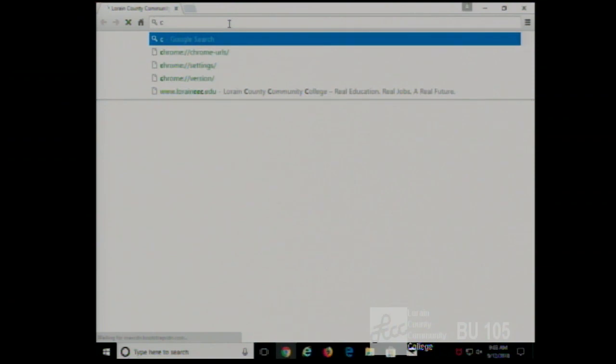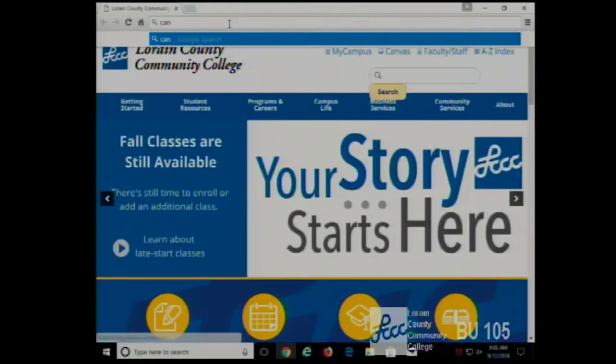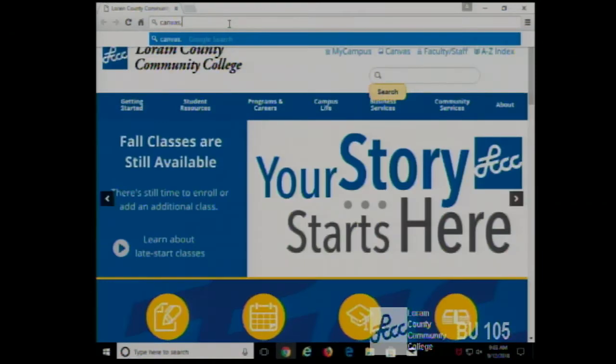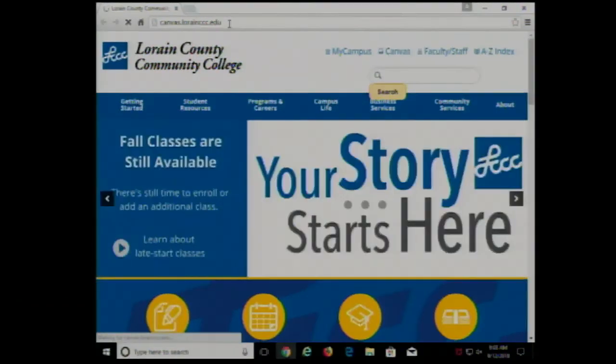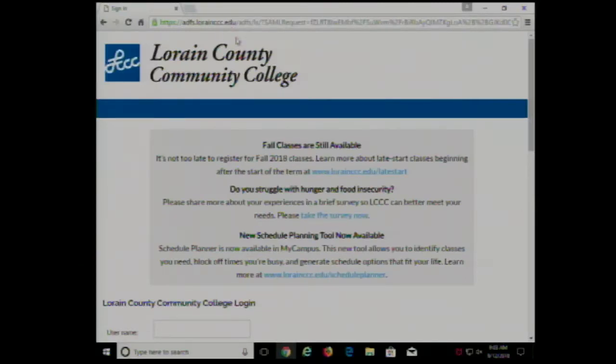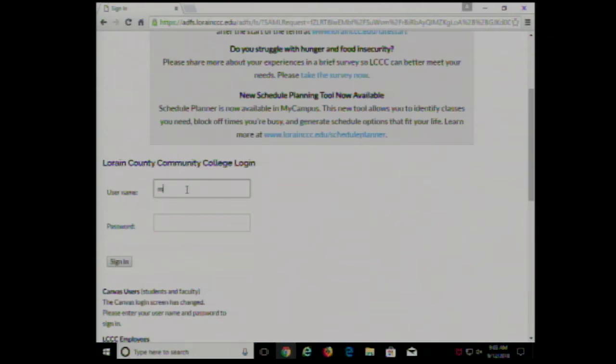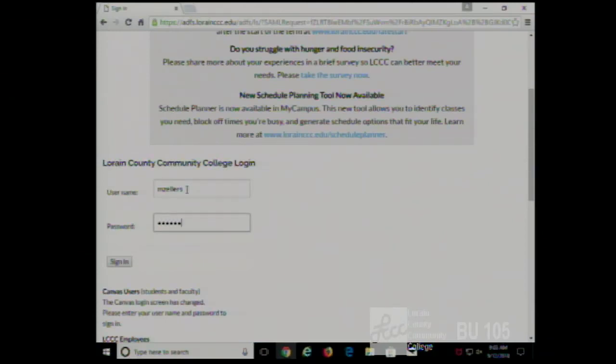It's similar on a Mac — I can show you in lab. Actually I'll tell you here and then show you in lab. So we log on to Canvas and we'll get started.